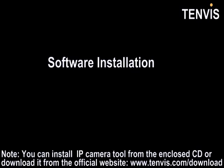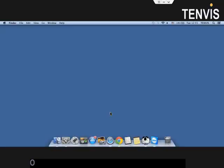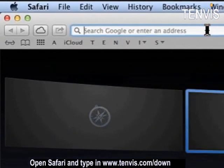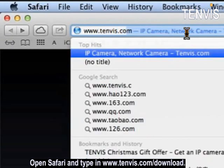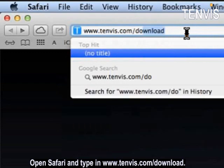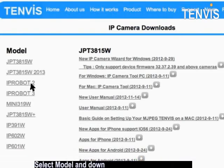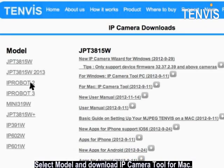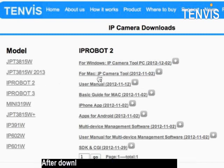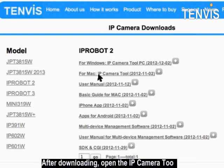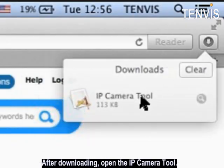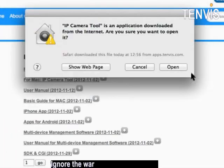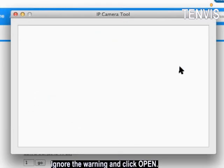Software Installation. You can install IP camera tool from the enclosed CD or you can download it from the official website. Open Safari and type in www.tenvis.com/download. Select model and download IP camera tool for Mac. After downloading, open the IP camera tool. Ignore the warning and click open.